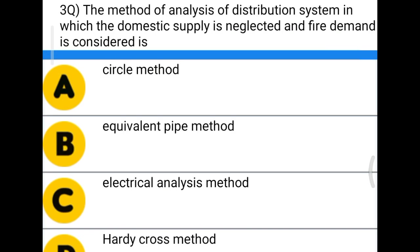Next question: the method of analysis of distribution system in which domestic supply is neglected and fire demand is considered is — option A, circle method; option B, equivalent pipe method; option C, electrical analysis method; option D, Hardy Cross method. The correct answer is circle method.